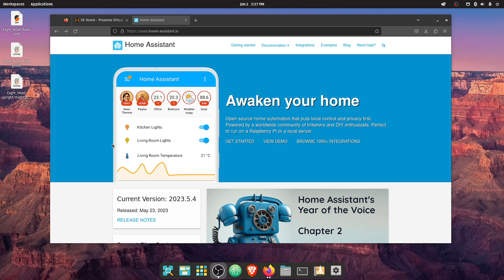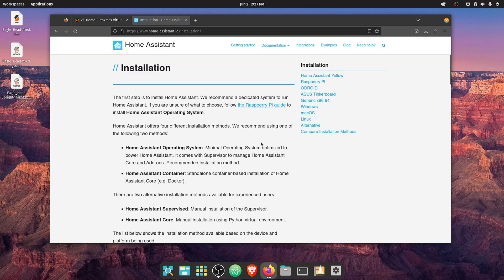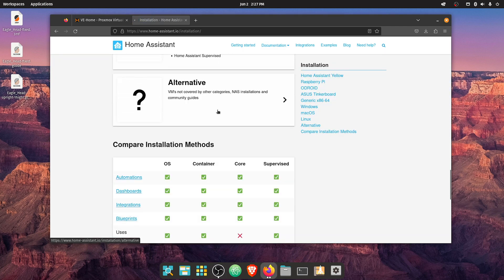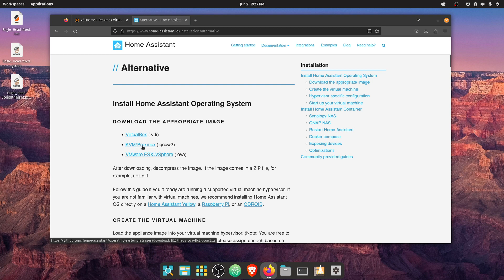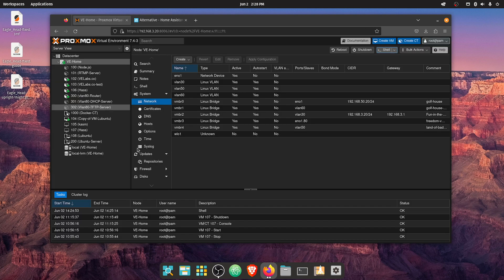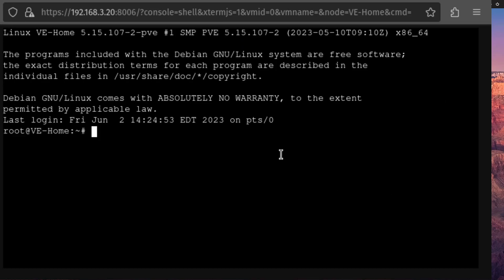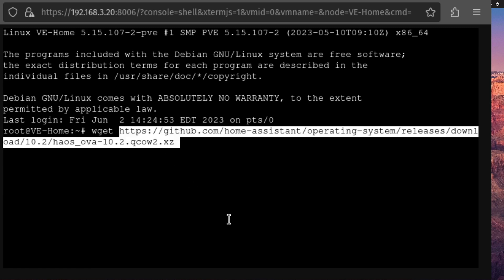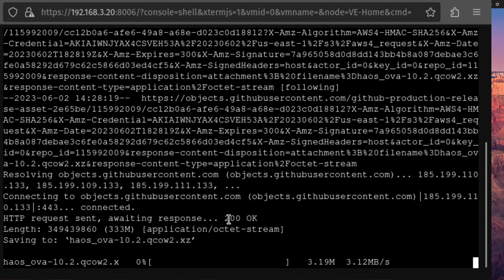First thing, we're here at home-assistant.io and we're going to go up to Documentation and Installation. Then I'm going to scroll all the way down here to Alternatives, and here for the QCOW2 file, the KVM/Proxmox file, I'm going to right-click and copy the link. Now I'm going to go over to my Proxmox web interface, select my server and select Shell. Here at the shell I'm going to type wget and then paste in my link, press enter, and this will start downloading.